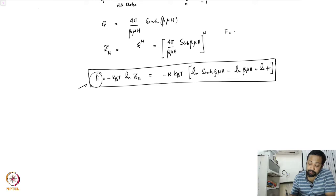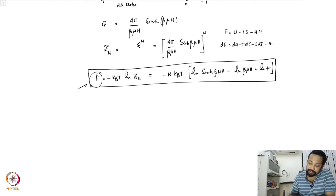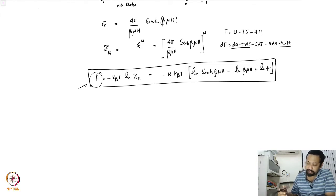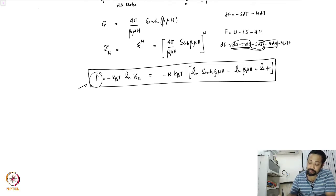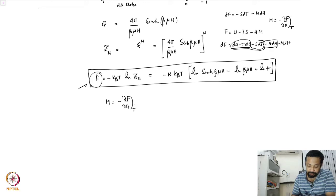So the Legendre transformation you are looking for includes an H times M term. Therefore dF equals dU minus T dS minus S dT minus H dM, forming the first law, which gives dF equals minus S dT minus M dH. It follows therefore that the magnetization is M equals minus (del F / del H) at constant temperature, and this is the equation of state.